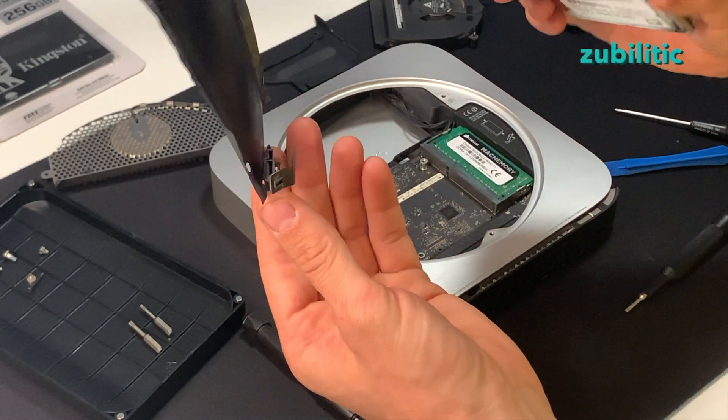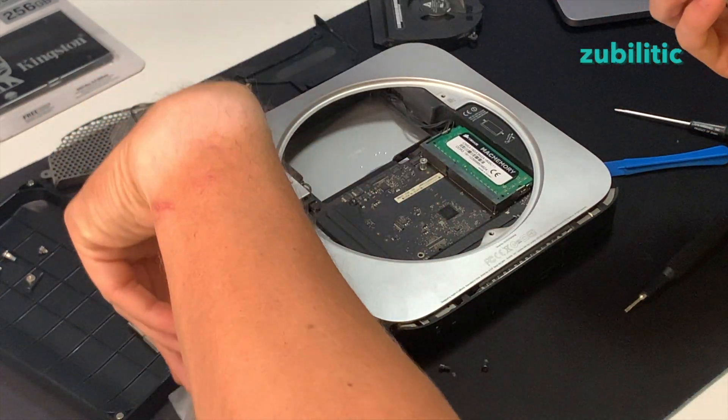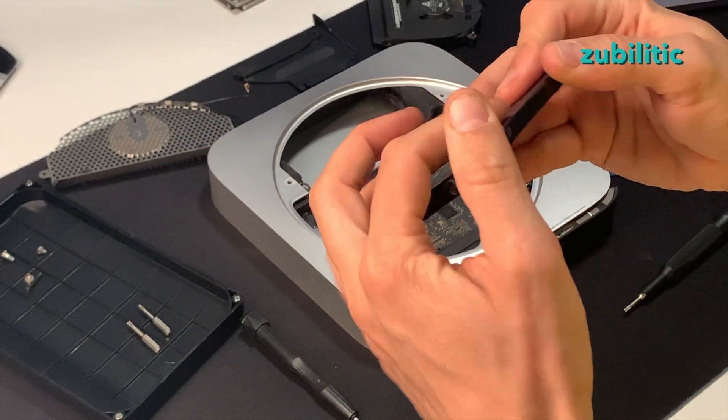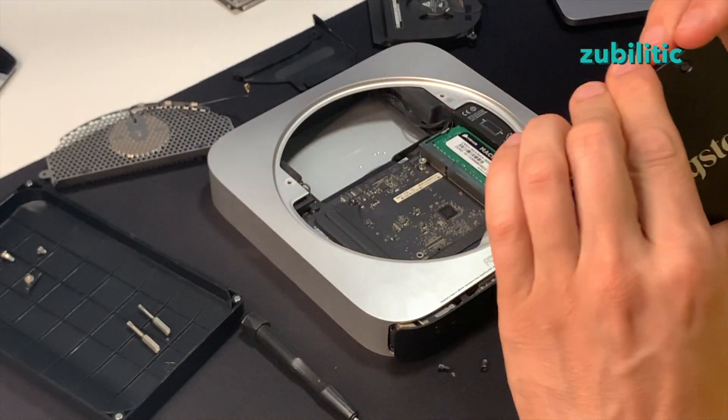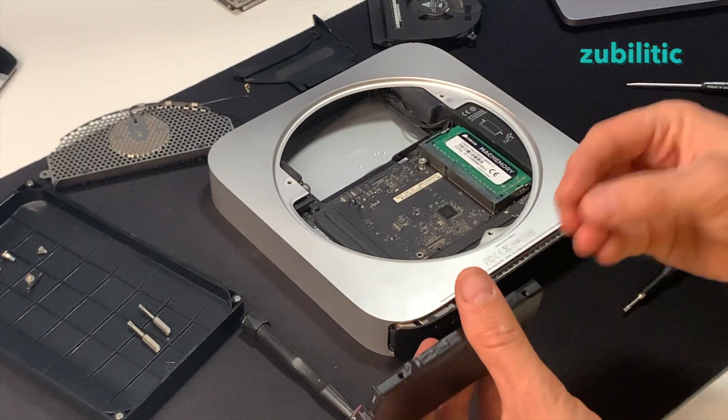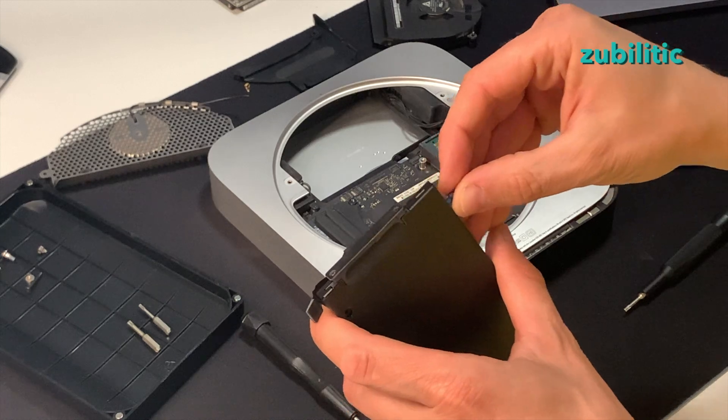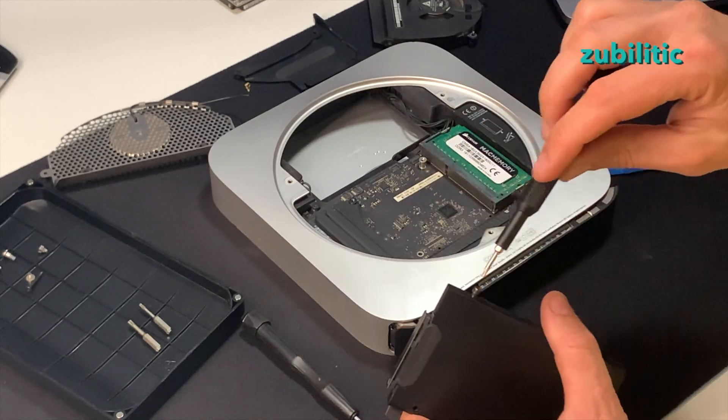Carefully remove the cable. Okay, do not forget to put these screws back.